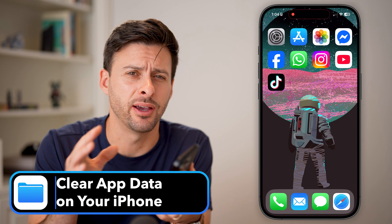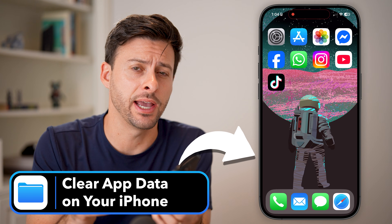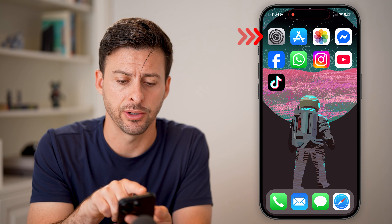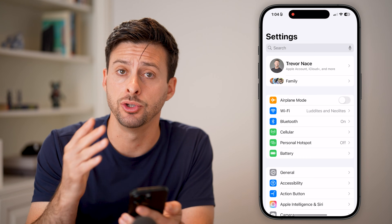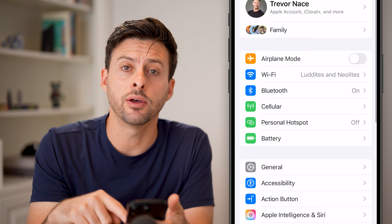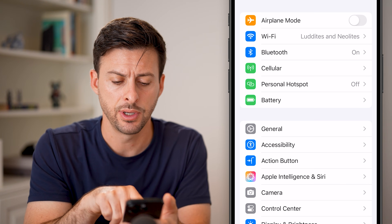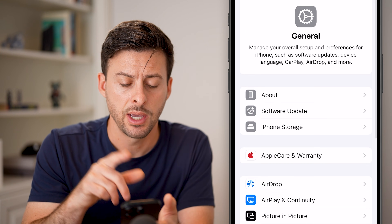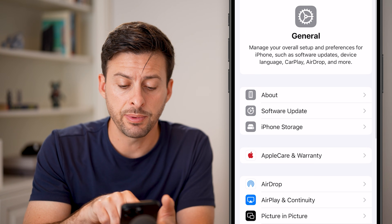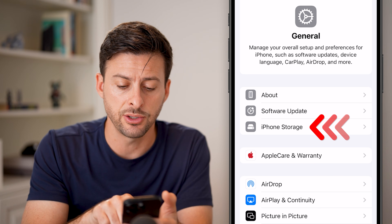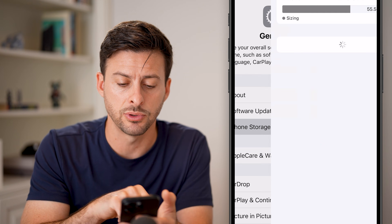Let's clear the app data on your iPhone. The first thing you'll want to do is find your Settings app. Open up your Settings app on your iPhone, and we'll navigate to all of the current apps on your phone just by tapping on the General option midway down. Then you'll be able to see the third option down is iPhone Storage. Once you find that, just tap on iPhone Storage.